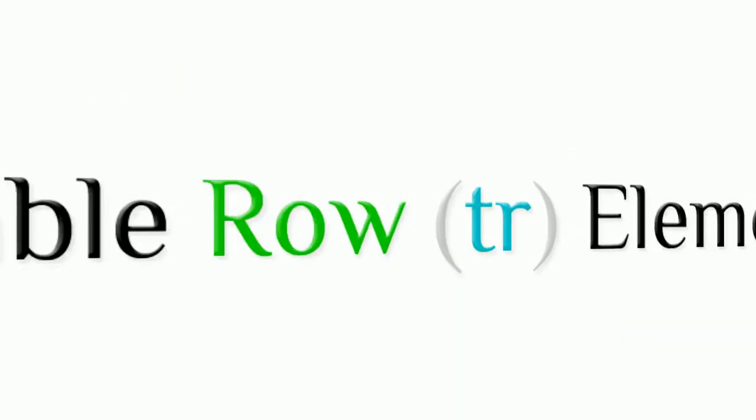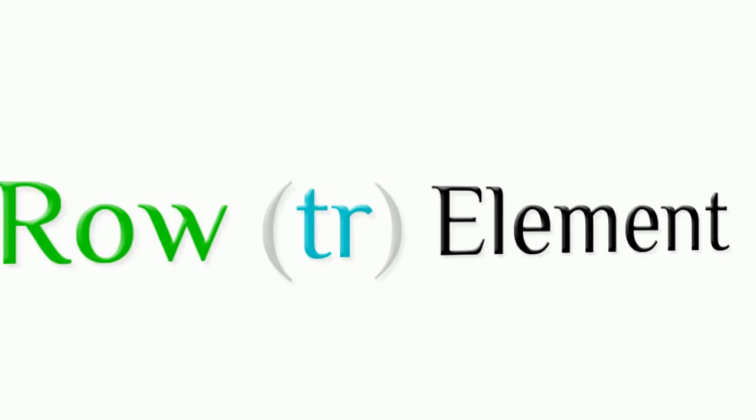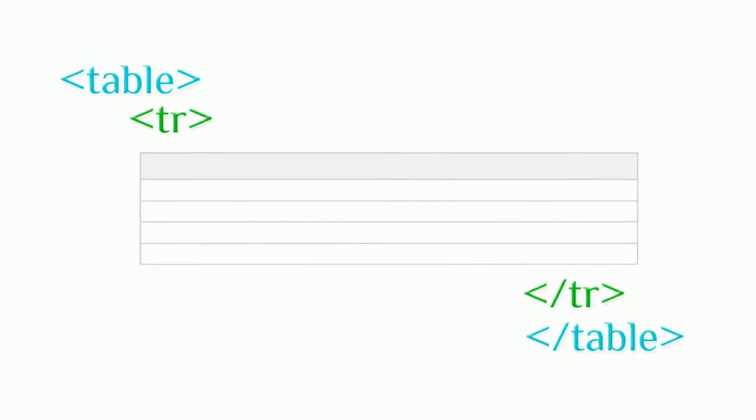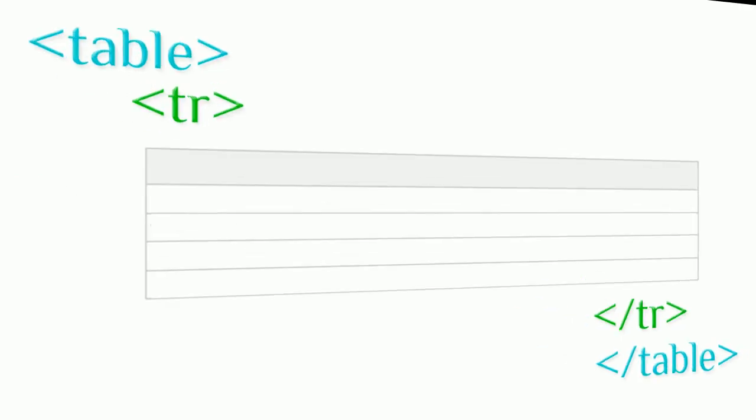Table row element adds a row to table with start and end row tags.